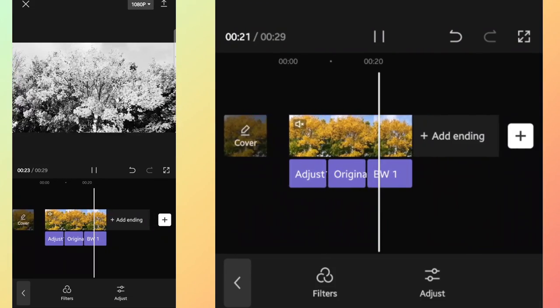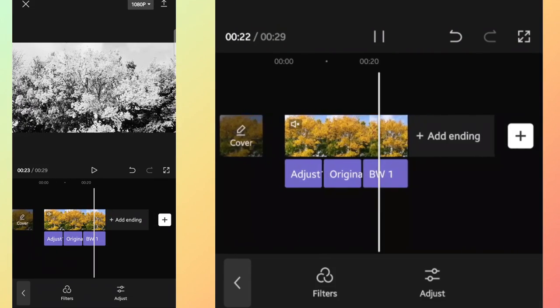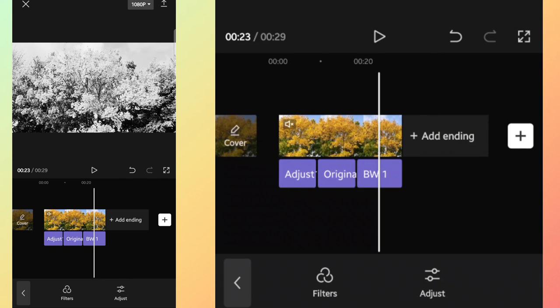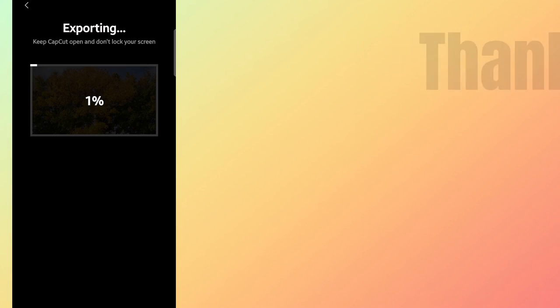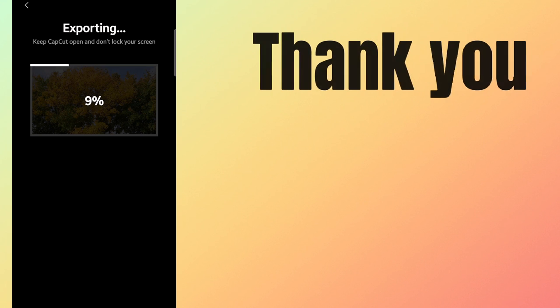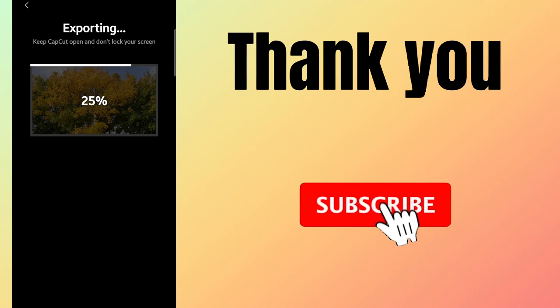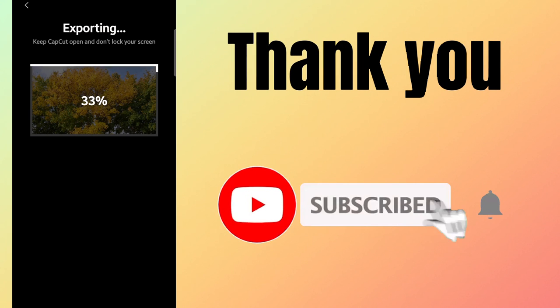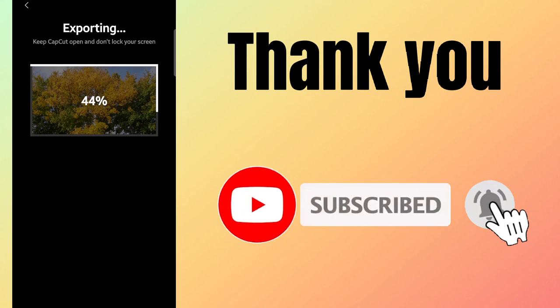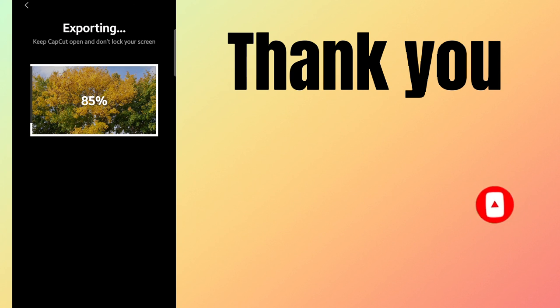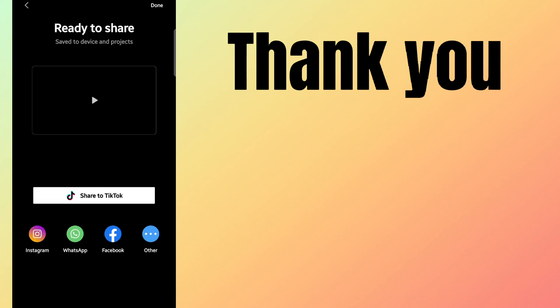Thank you for watching. See you with another useful tutorial like this. See you next time!